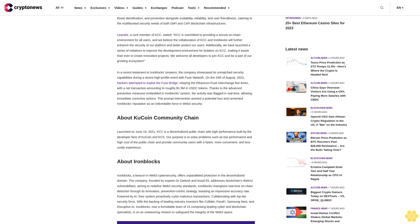About IronBlocks: IronBlocks, a beacon in Web3 cybersecurity, offers unparalleled protection in the decentralized domain. The company, founded by experts Or Dadosh and Asaf Ali, addresses blockchain's distinct vulnerabilities, aiming to redefine Web3 security standards. IronBlocks champions real-time on-chain detection through its innovative prevention-centric strategy, boasting an impressive accuracy rate powered by AI.